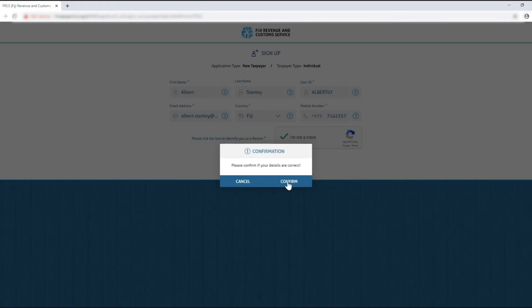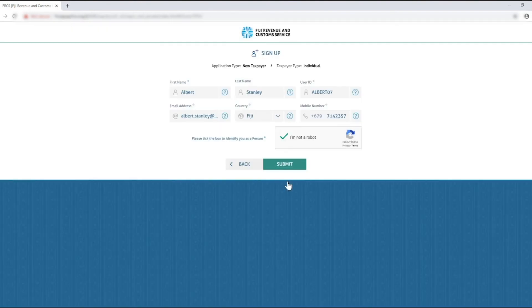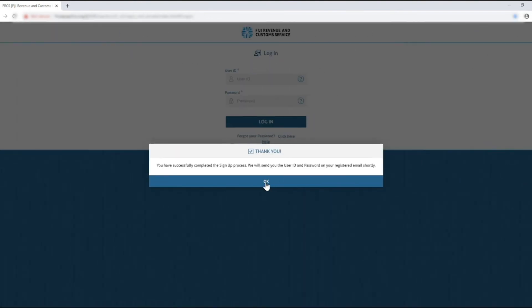Click confirm and you will receive a thank you pop-up notifying you that your sign up was successful and your user ID and password will be emailed to you shortly.